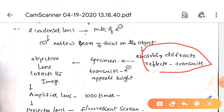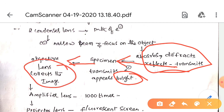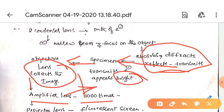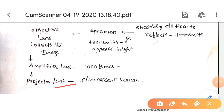When electrons reach the specimen, the transmitted electrons appear bright. The objective lens collects the image, the amplifier magnifies it up to one thousand times, and the projector lens produces the image on the fluorescent screen.